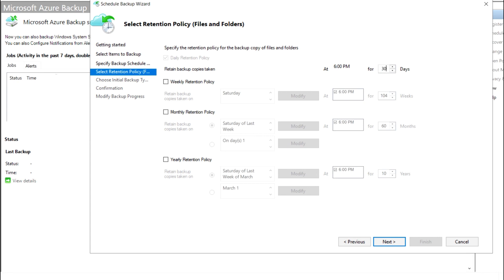I'm now going to set the retention to 10 days, so after 10 days the backup will be deleted automatically. Now I'm proceeding to next.